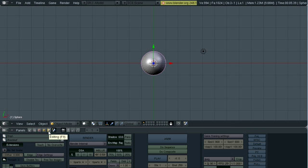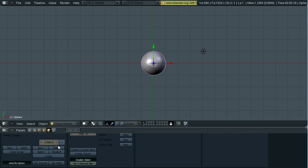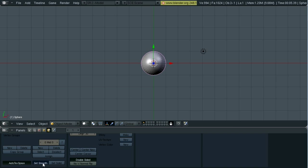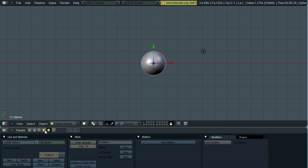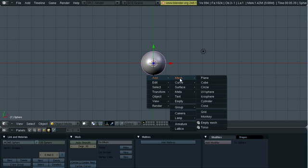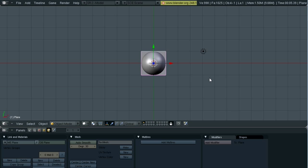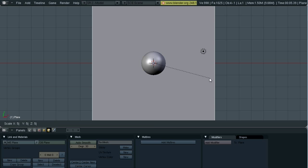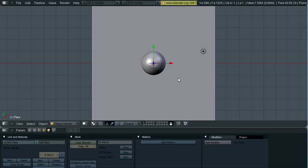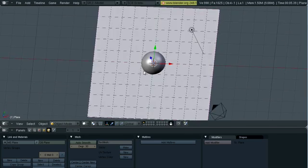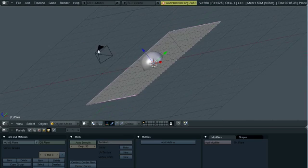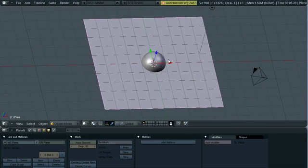And then you're probably going to want to turn set smooth on. Let's give it a more smoothened look. Alright, now we'll create our cloth. So space, add, mesh, plane, hit S to scale it up, and then hit 5 and enter. Scale to about 5 blended units, and there you go.